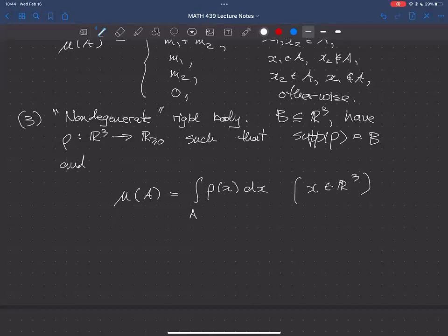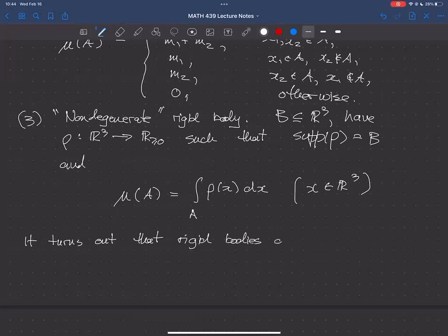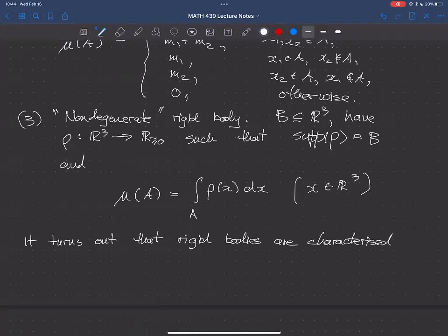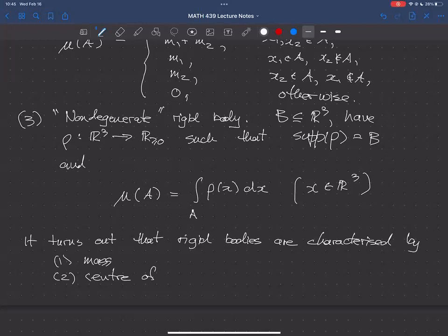So those are some typical examples of rigid bodies. Once you have a rigid body, what kinds of properties does it possess? It turns out rigid bodies are characterized by three things: their mass, their center of mass, and their inertia tensor.